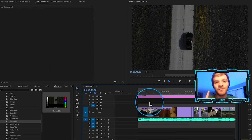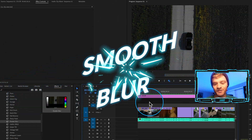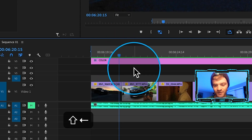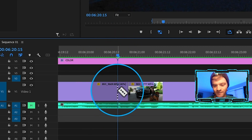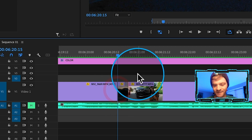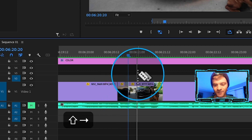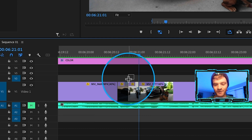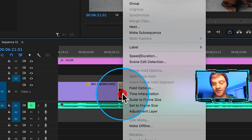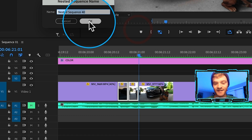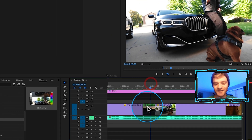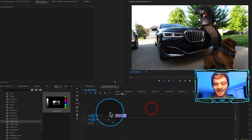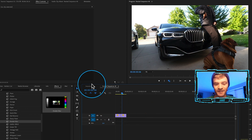The first transition we're going to create is a clean blur transition. Come in between two clips, hold Shift, go to the left once — that moves us over five frames. Cut the first clip, hold Shift, go to the right twice, and cut the second clip so we have 10 frames. Click and drag to select both, right-click, and hit Nest — this combines both clips into their own sequence. If you double-click on the nested sequence you can see the individual clips.